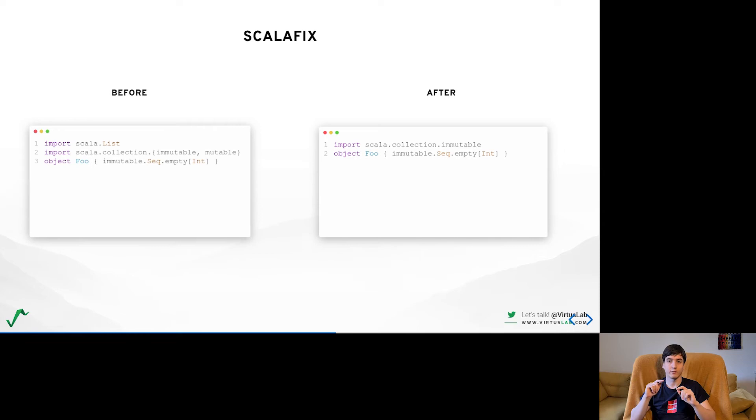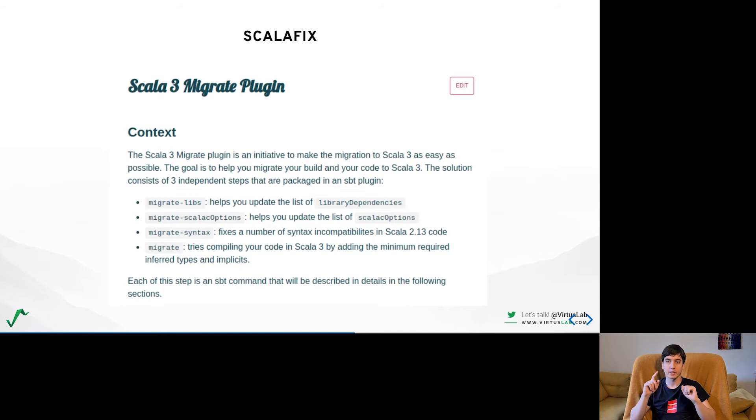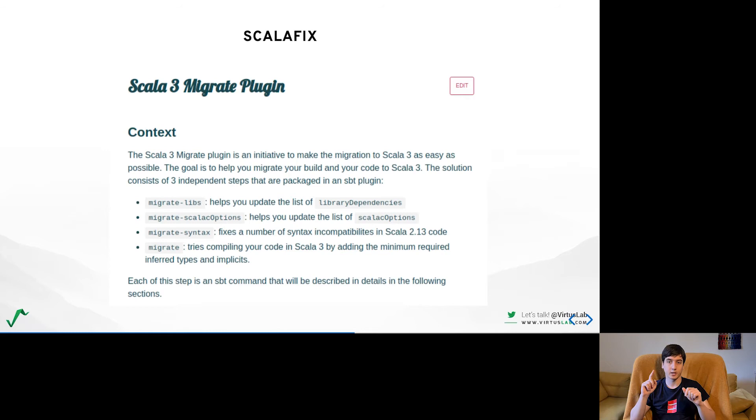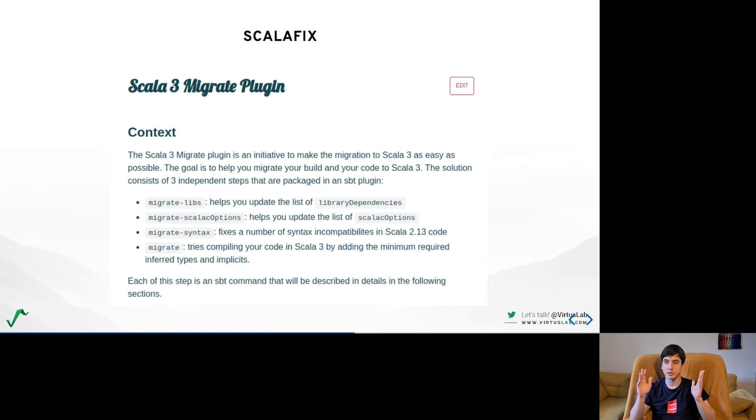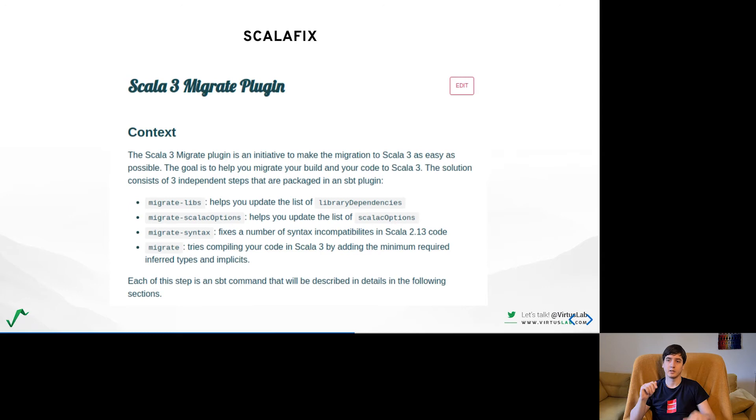One of the more interesting uses of ScalaFix are the rules that can migrate your code base to adhere to the Scala 3 syntax, to change anything that is no longer valid. It's important to mention though that most of the Scala 2.13 code should work without issues in Scala 3. These rules are used by Scala 3 migrate tool itself which is amazing and can be used when switching your project to Scala 3. I highly recommend to try it out. It will help with the library dependencies, migrating ScalaC options and changing the syntax itself.